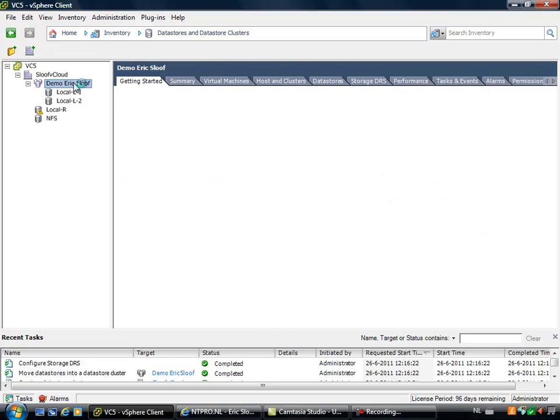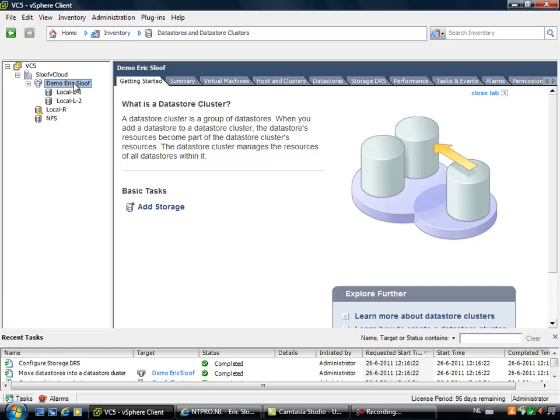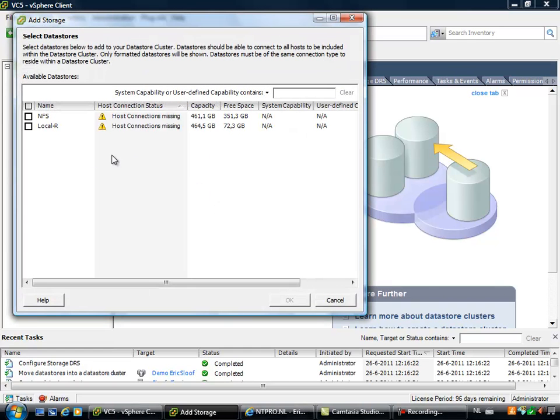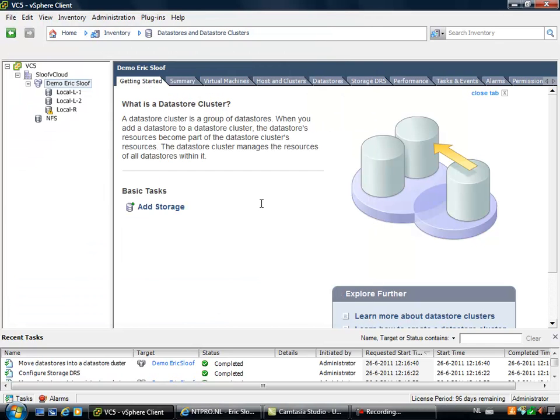So when I'm selecting this datastore cluster, I can also add additional storage to the cluster, for instance this one, and then there are three datastores in this cluster.